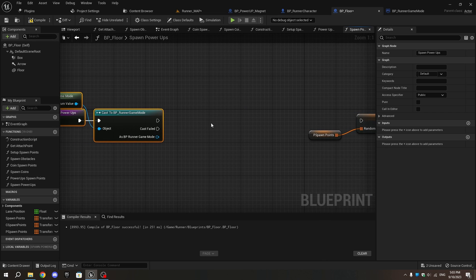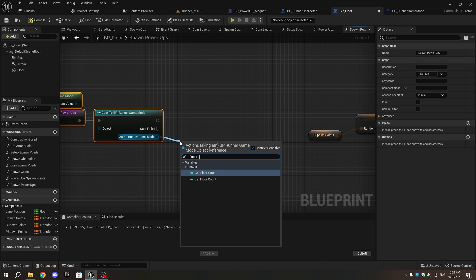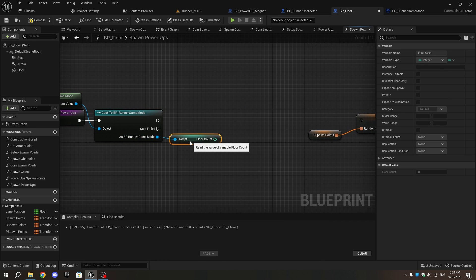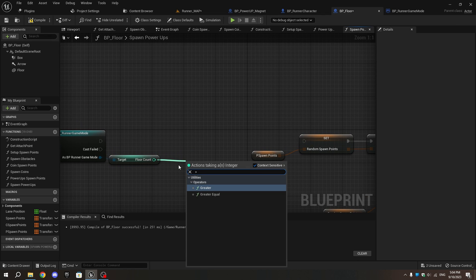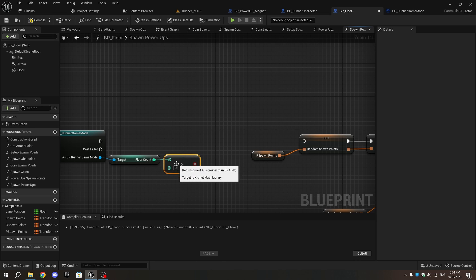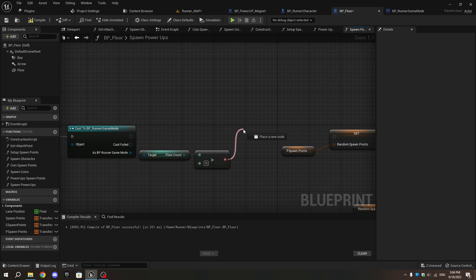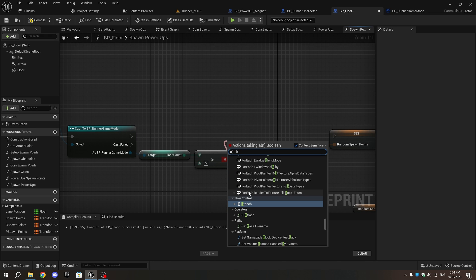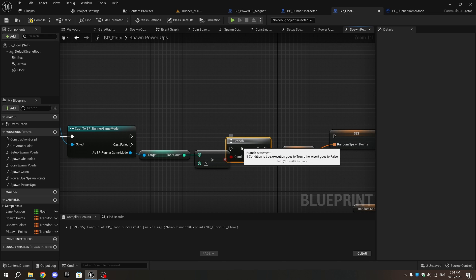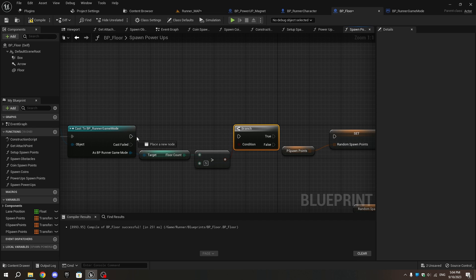As Runner Game Mode, add Get Floor Count and connect it to a Greater Than node, setting the value to five or more. The magnet should spawn every five tiles, so set the value to five — you can adjust this as needed. From the return pin of the Greater Than node, add a Branch node and connect the True pin to the Random Spawn Point node.